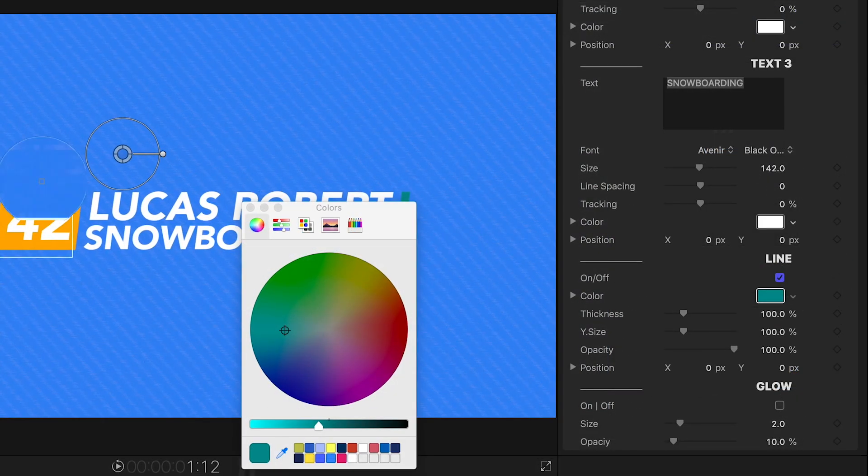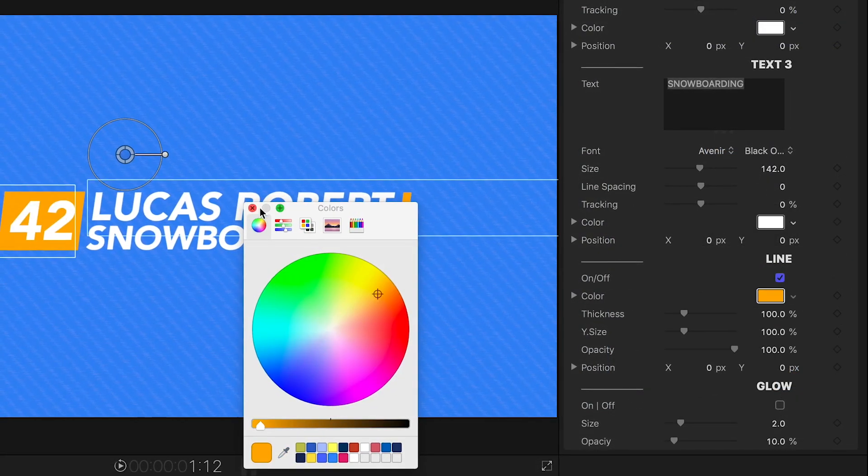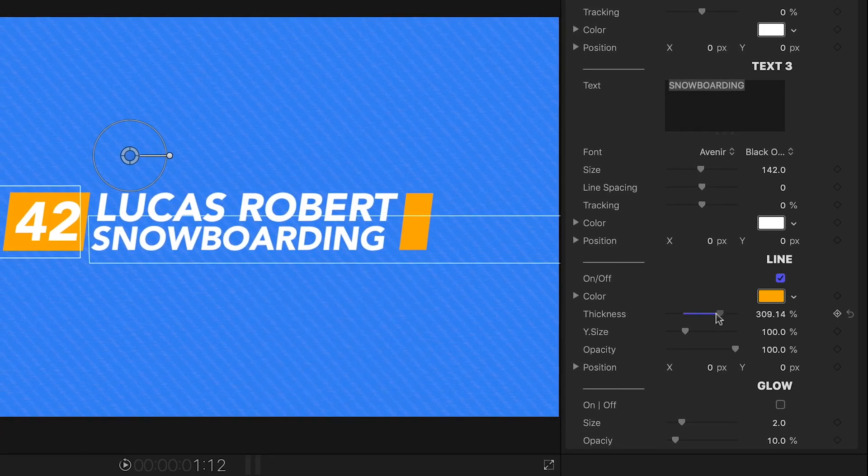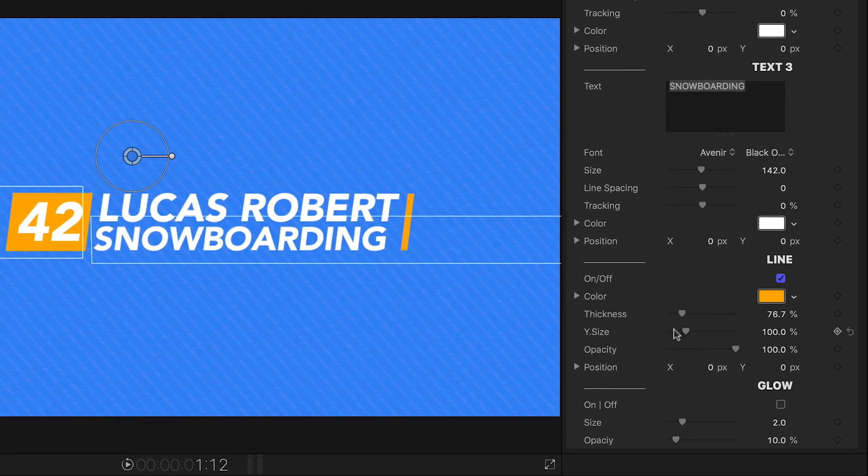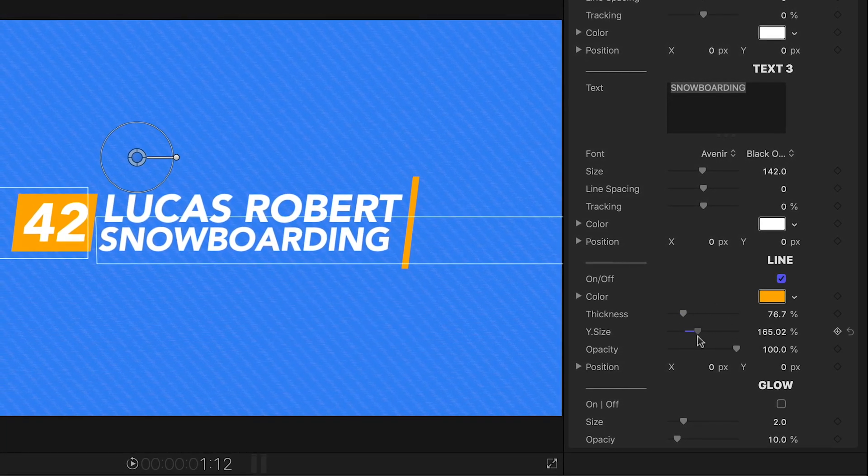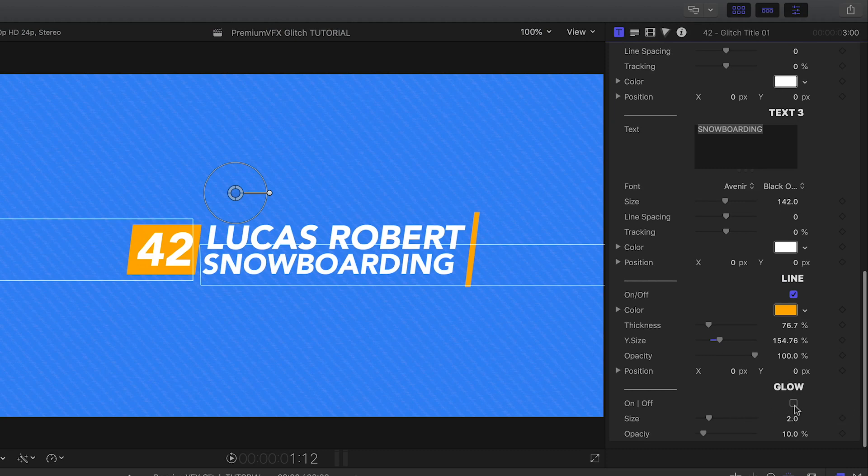I can customize the aspects of the shape and line graphics, like color, thickness, and size. Finally, I have a really nice glow effect I can turn on.